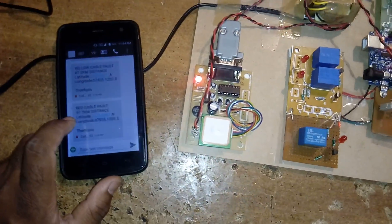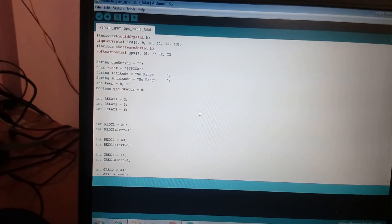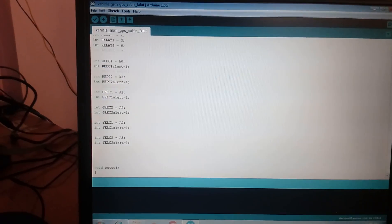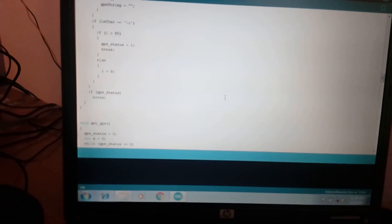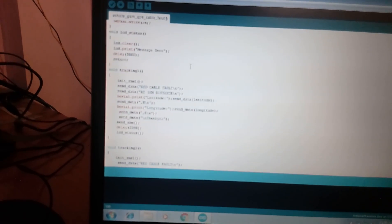Red cable fault at two kilometer distance from the latitude and longitude. This is the entire code. Pins: A0, A3, A1, A4, A2, A5 — these are RL1, RL2, GL1, GL2. Ground cable fault distances: every time two kilometers. LCD displaying correctly now. My mobile number is 9491535690. One kilometer, two kilometer, one kilometer, two kilometer — all distances compile okay.